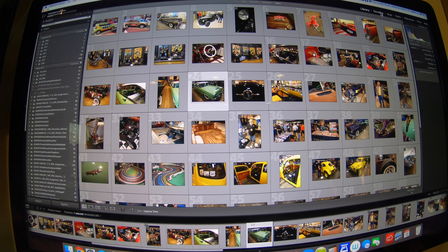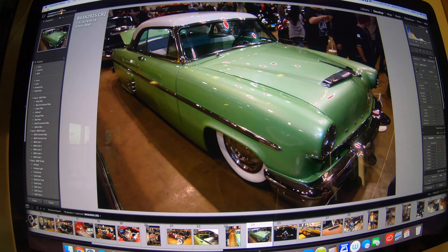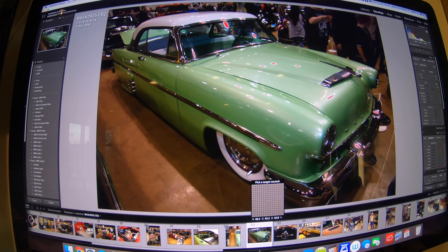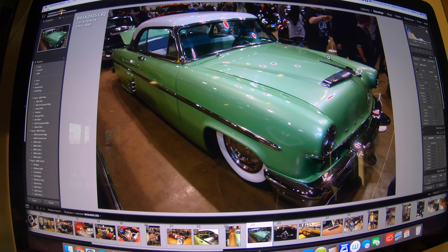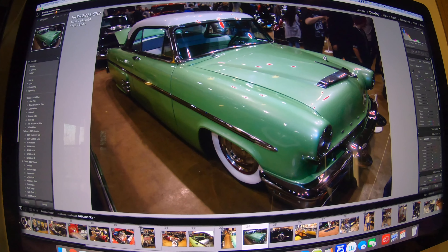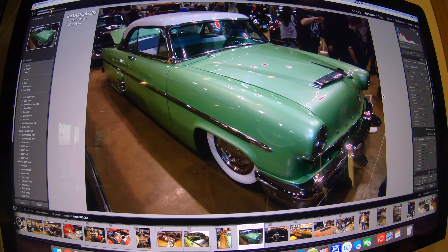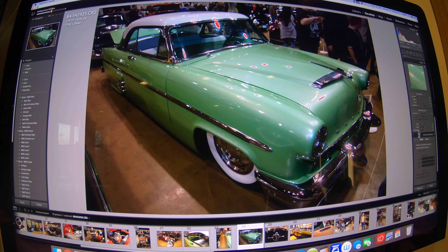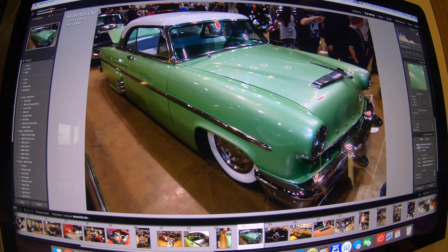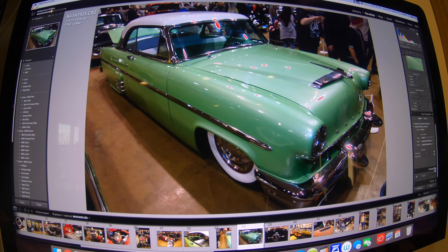I pick a photo and move into Develop mode. One of the first things I do is work with the white balance using the eyedropper. In this case I would go with the tire at the bottom to do a custom white balance. From there I move down and do the lens correction, enabling the profile corrections and removing chromatic aberration.